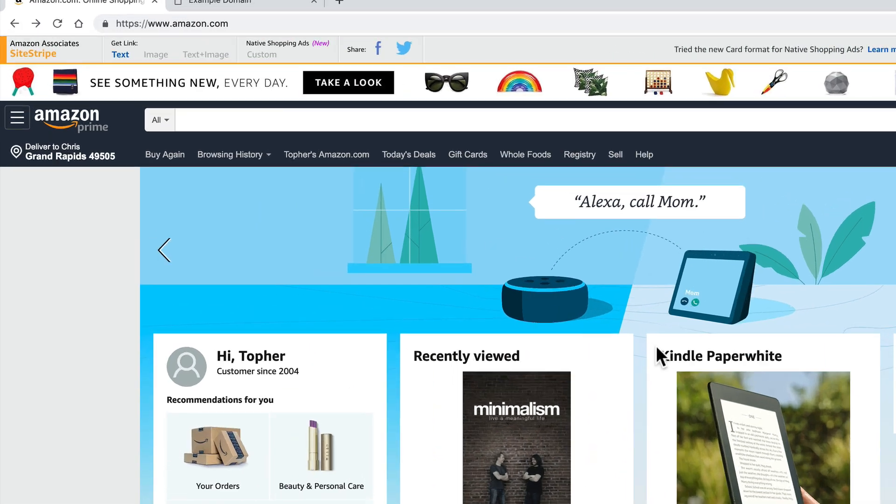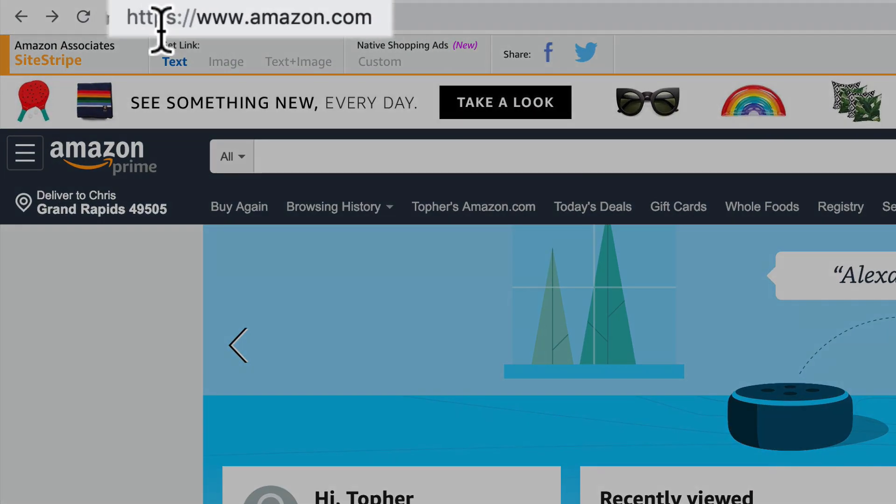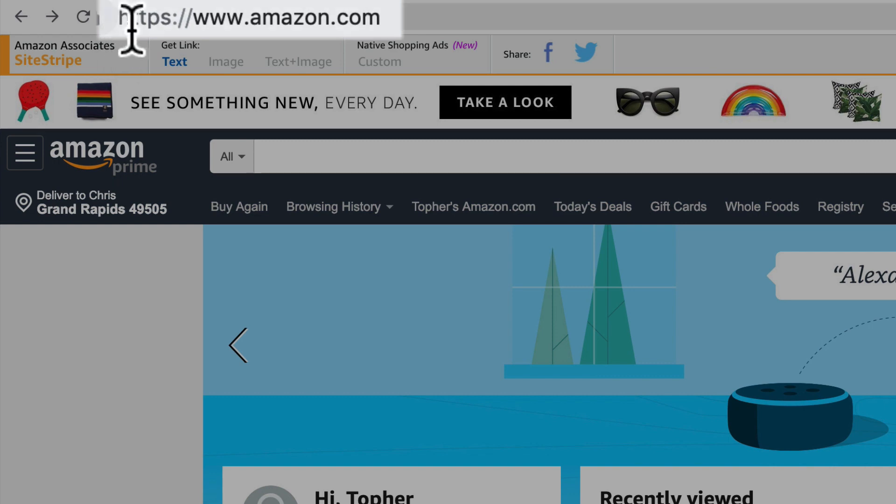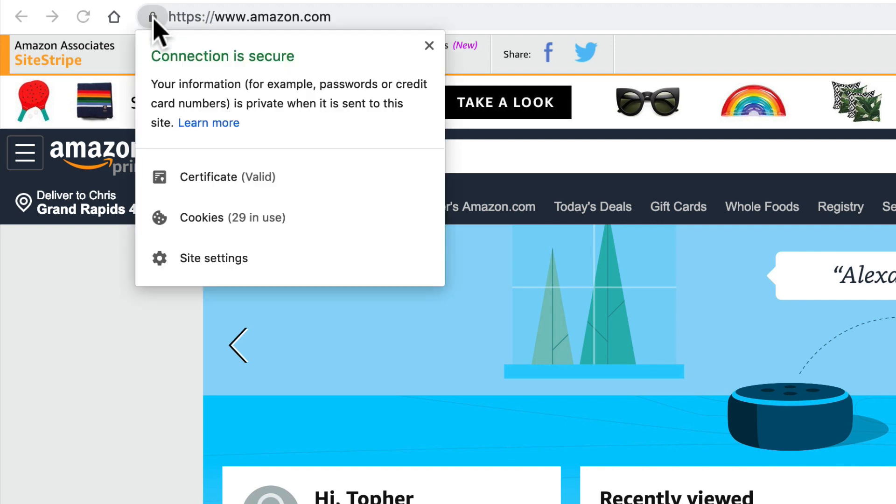You can tell if a website is using SSL by looking at its web address. If it has HTTPS, that means it's using SSL. And if there's a little lock and it says connection is secure, then the SSL certificate is working.